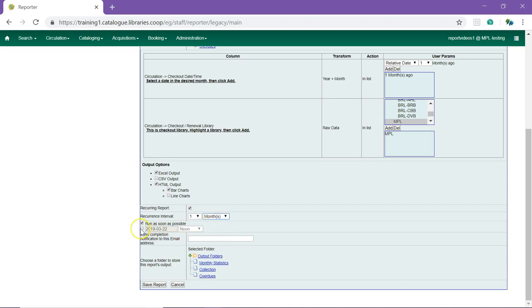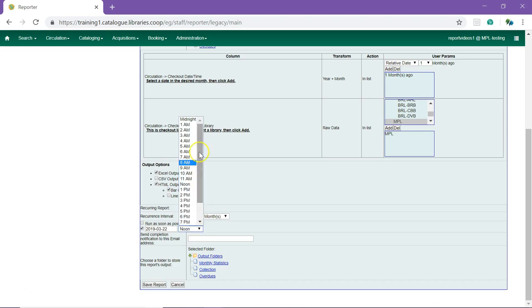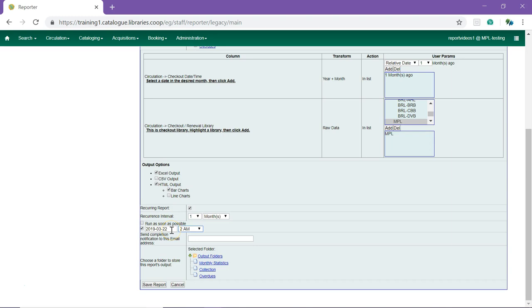Check the box beside the date and time for the run time. This will uncheck the Run as soon as possible option. We recommend scheduling recurring reports to run between 1 a.m. and 4 a.m. Pacific. For monthly reports, remember to set the date as the first of the next month.